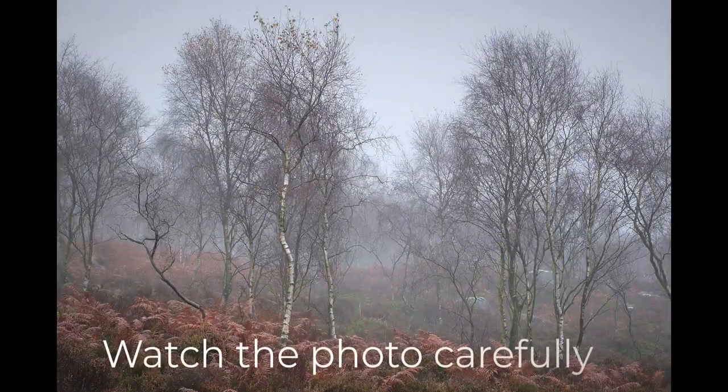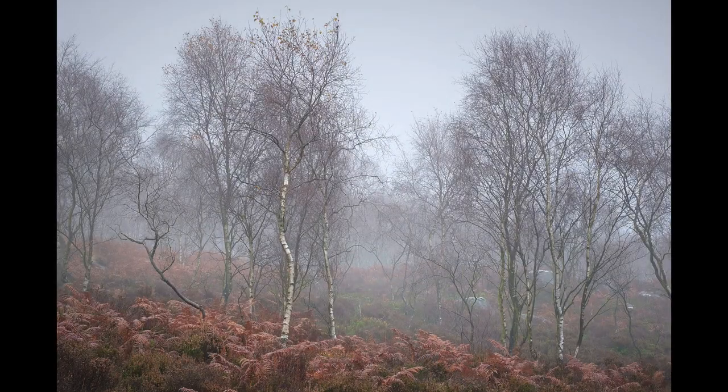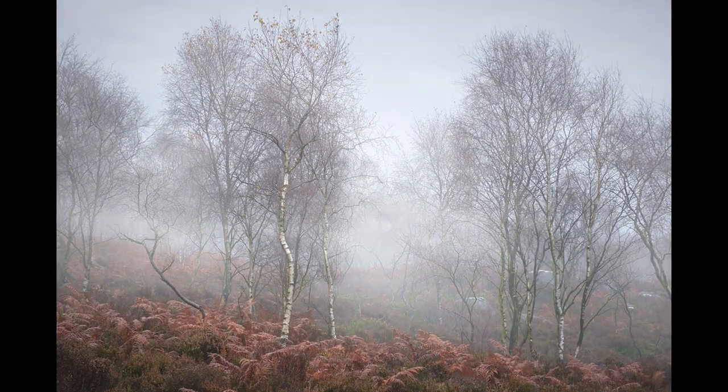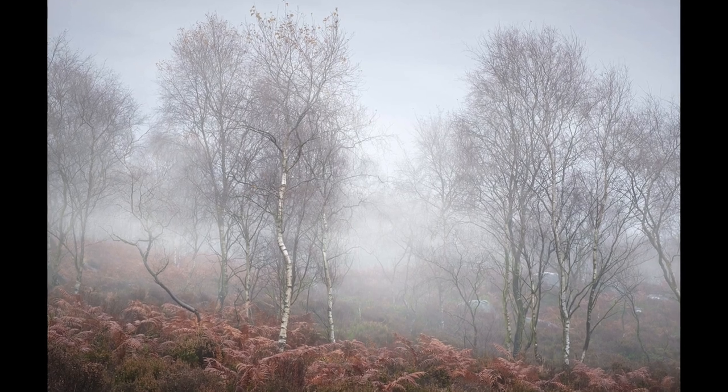In this video I'm going to show you how to add realistic atmospheric effects like fog to an image using Affinity Photo.